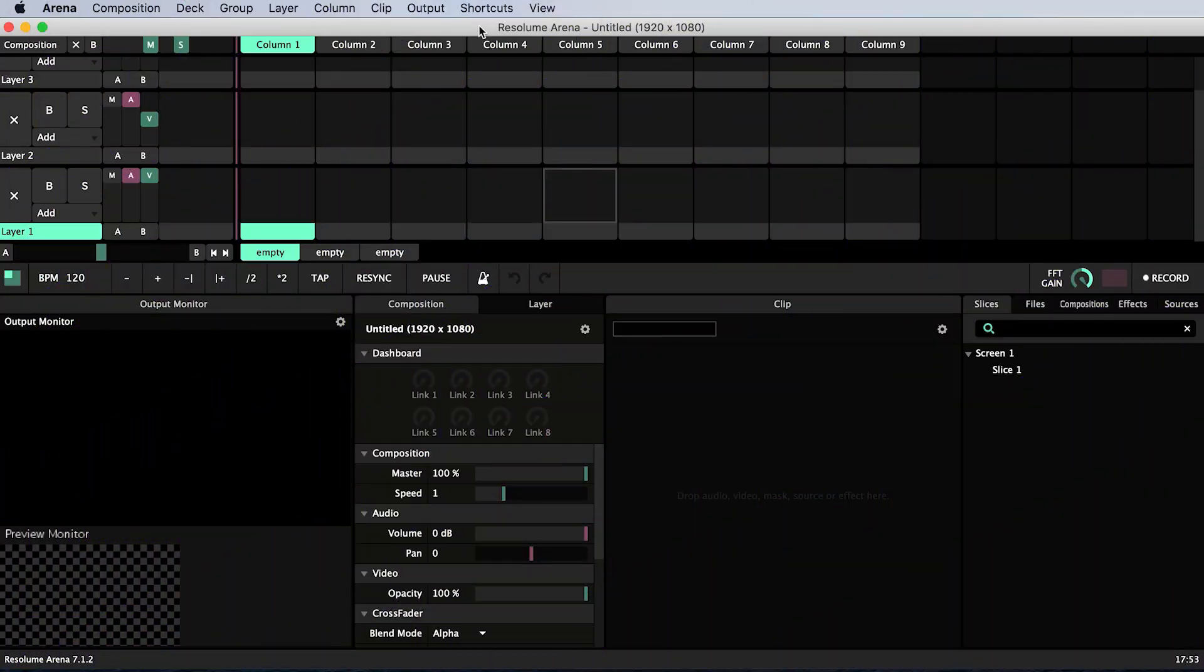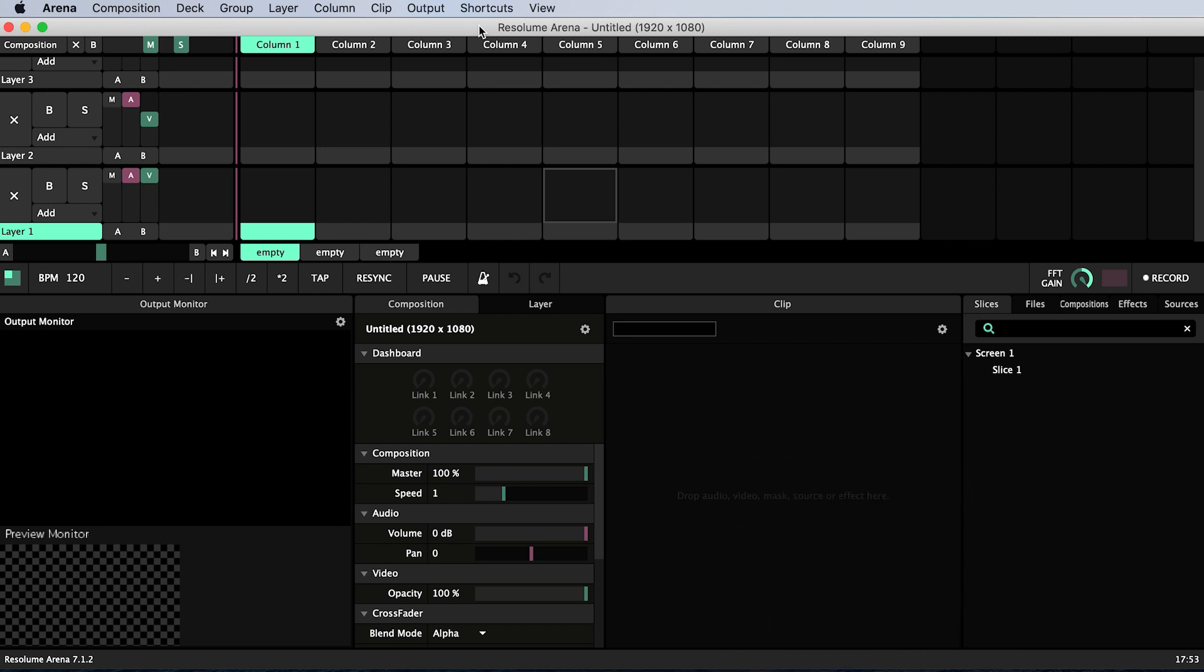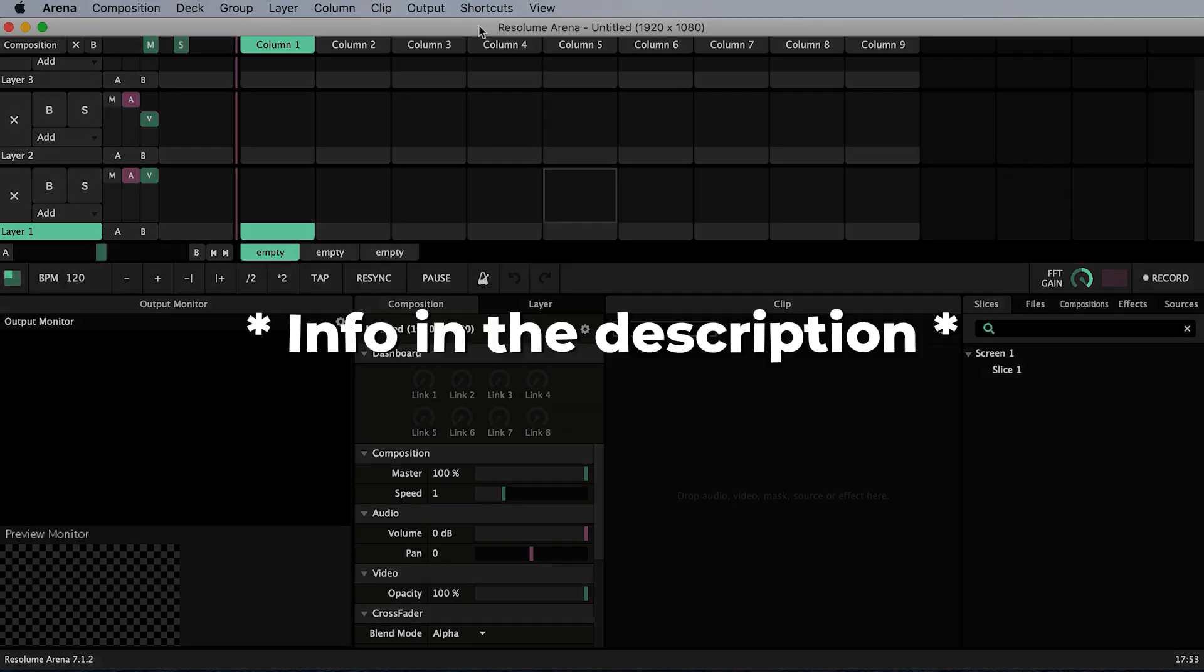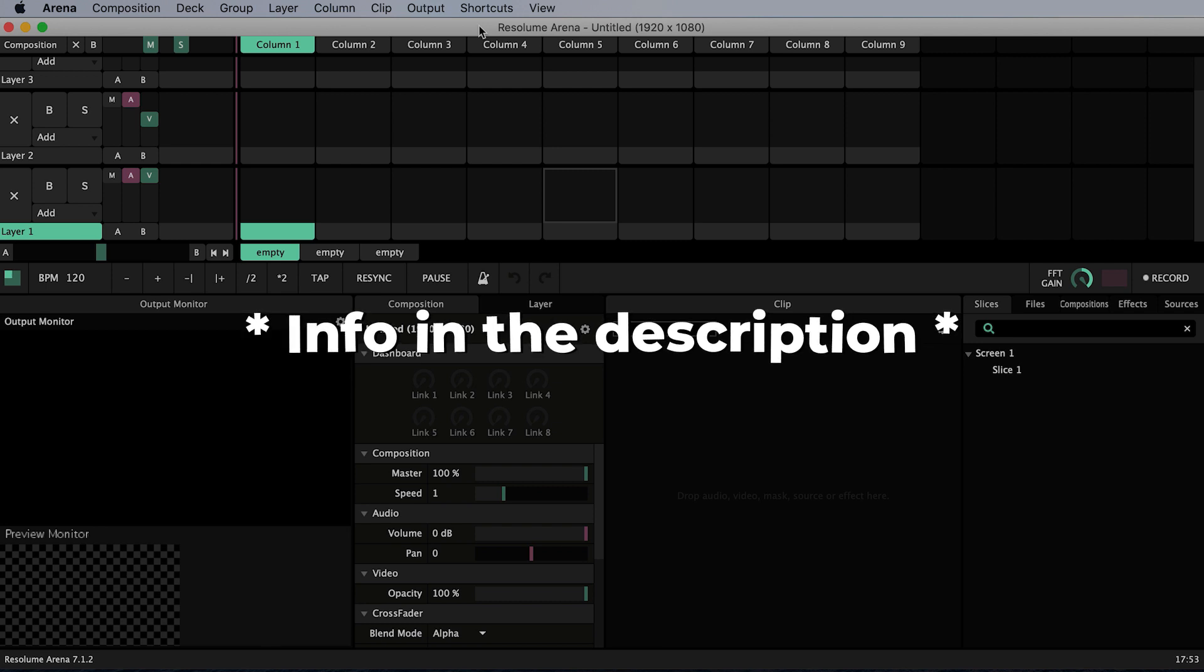If you're new to the channel I make projection mapping tutorials and projects so please consider subscribing if you haven't already and like this video if you enjoy it. I've put the dimensions of the cake I'm using in the description. I will also put a link to my kit list which includes all the materials and equipment I'm using including projector models.